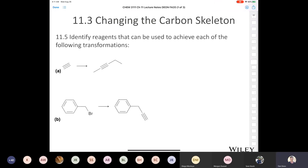Somebody just typed in: do we have the answers to the suggested problems? Yes — those are the answers in the solutions manual. That's what I just showed you.